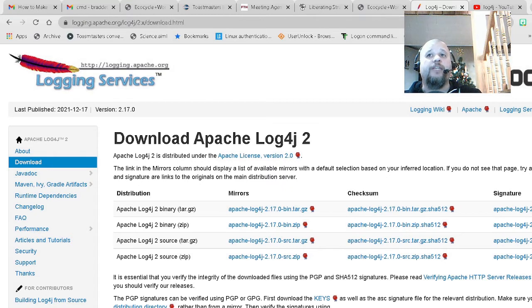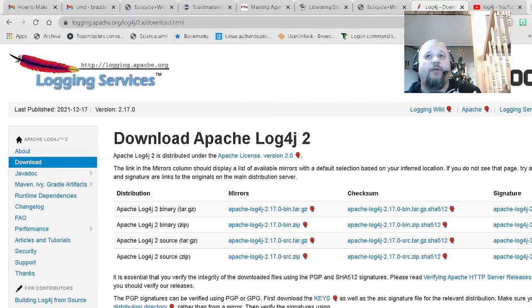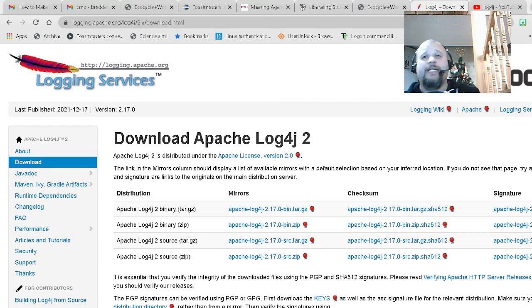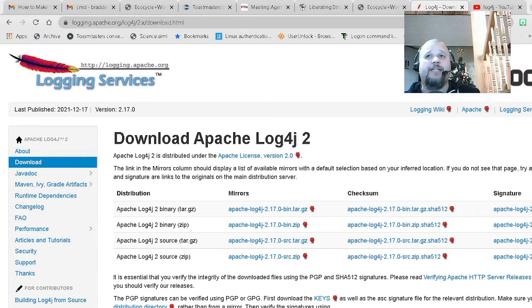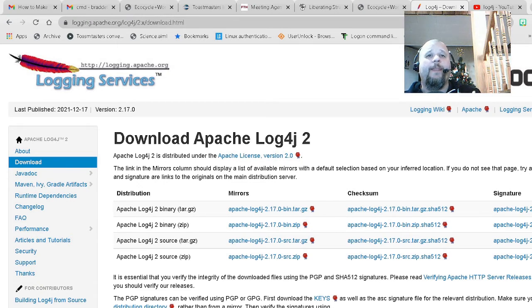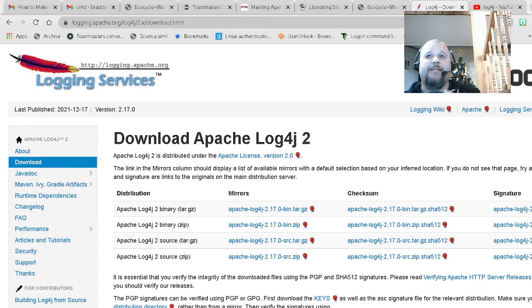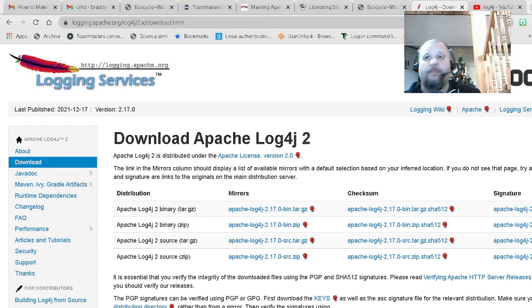So the first thing we need to do is find if we have this problem, if we have this log4j. Now I'm not going to go into the details of what the vulnerability is or how it works. There's people who have already made videos on that. I will link to some of them at the end of this video. Suffice it to say, you want to determine whether or not a certain machine has log4j, has the potential vulnerability, and then you want to remove it and make sure that it can't execute.